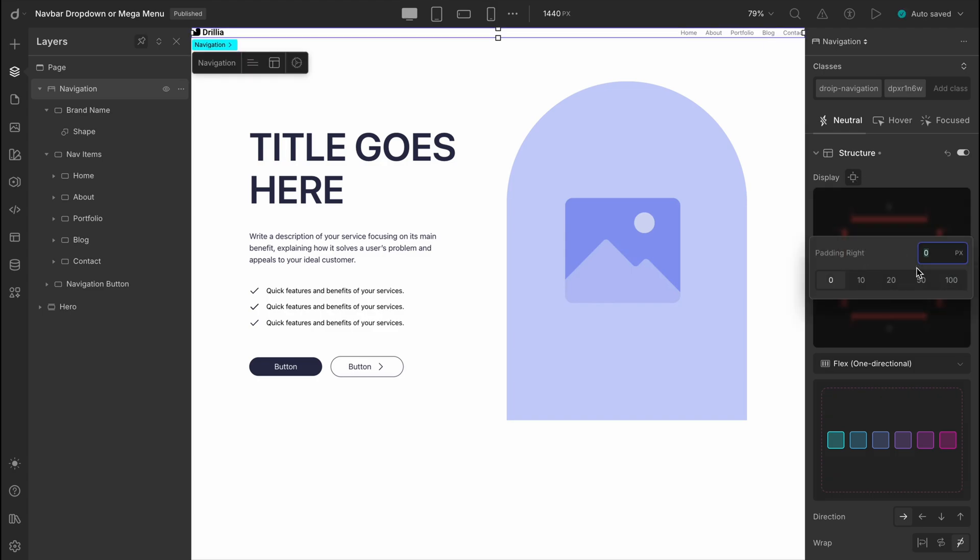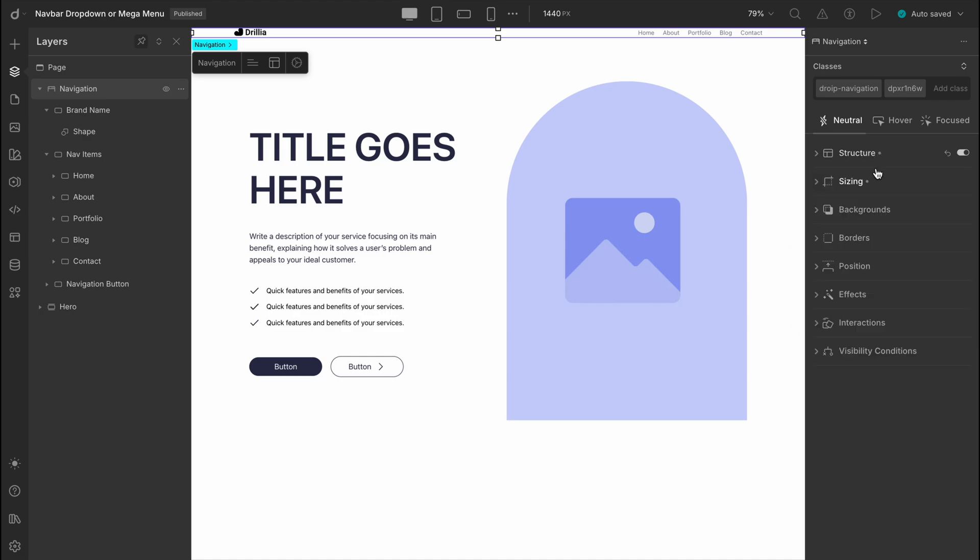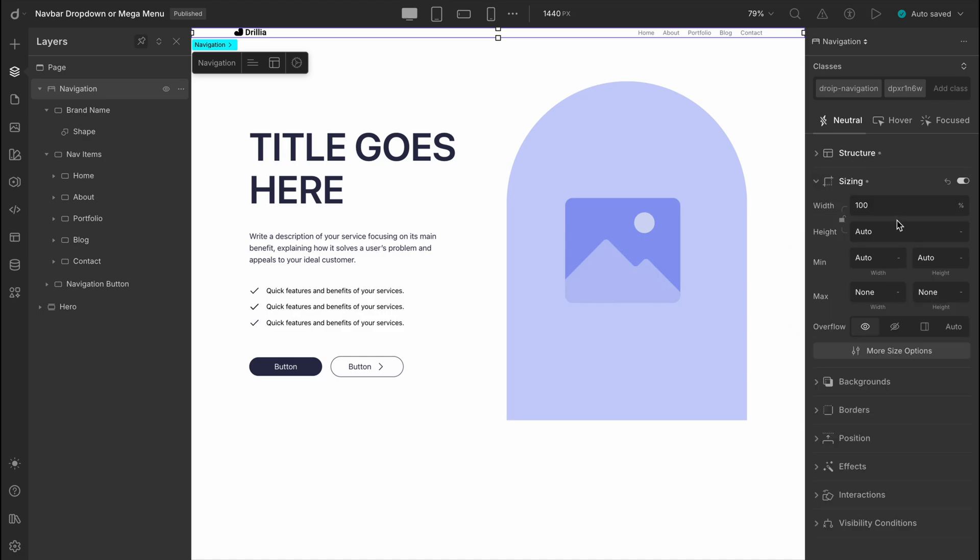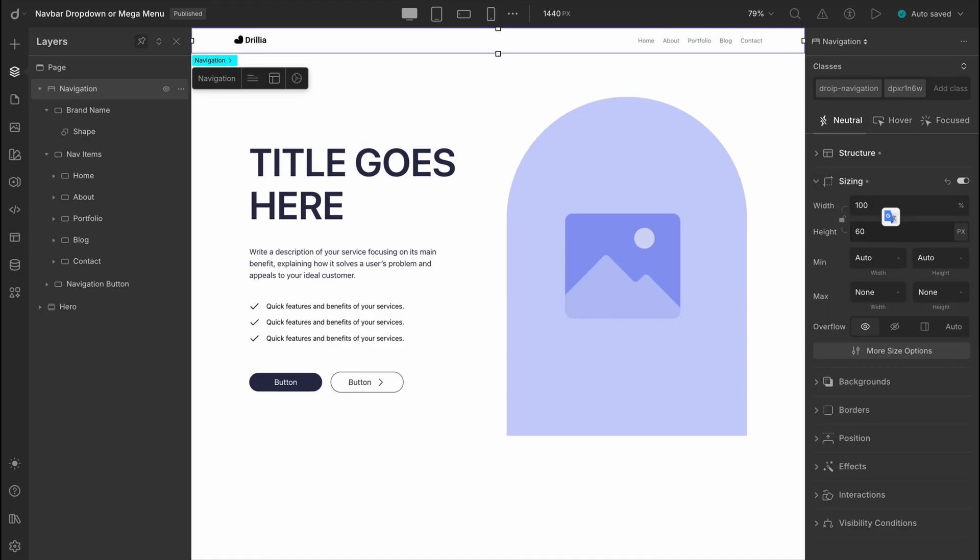Let's make a couple of quick adjustments. We'll add some horizontal padding to the navigation so it doesn't stick to the edges, and let's set the height of the nav bar to 60 pixels for a more compact look. And there we have it. With just a couple of simple tweaks, we've got ourselves a fully designed nav bar looking clean and ready to go.